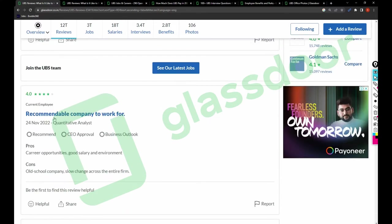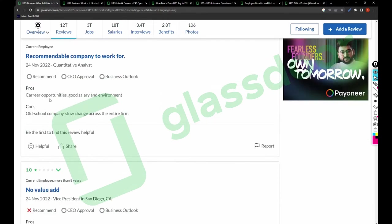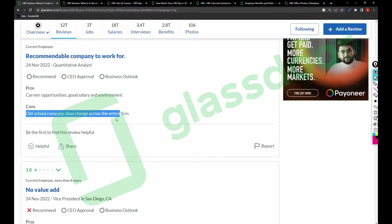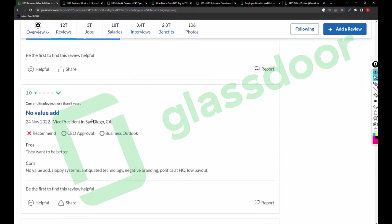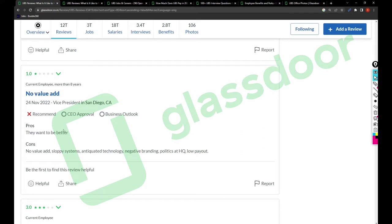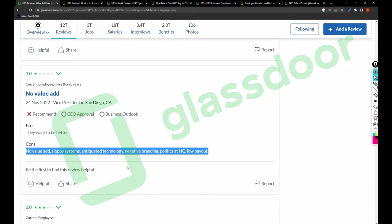In another review, for the pros: large organization has more procedures to follow, recommendable company to work for by quantitative analysts, career opportunities, good salary and environment. Cons are: old-school company, slow changes across the entire firm.